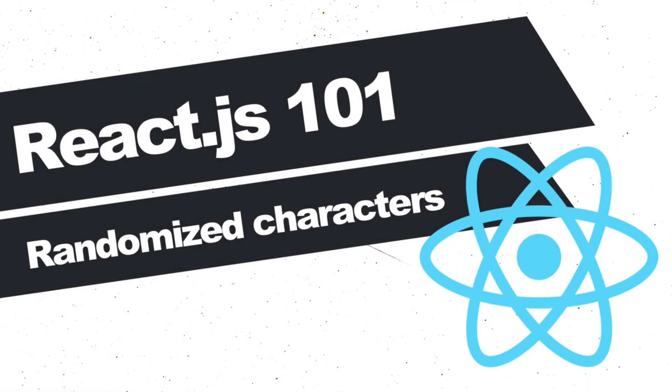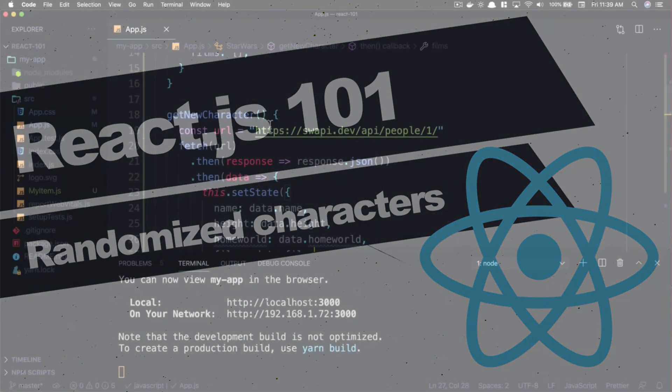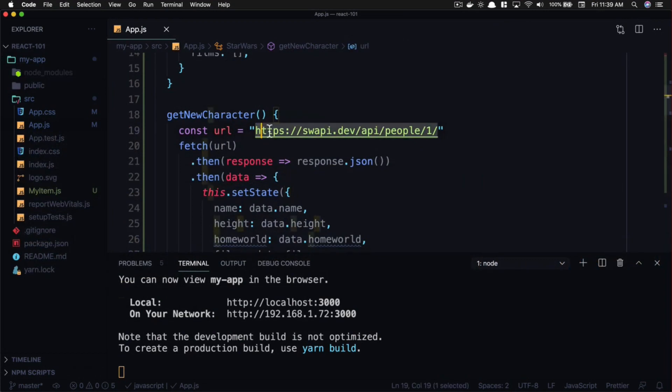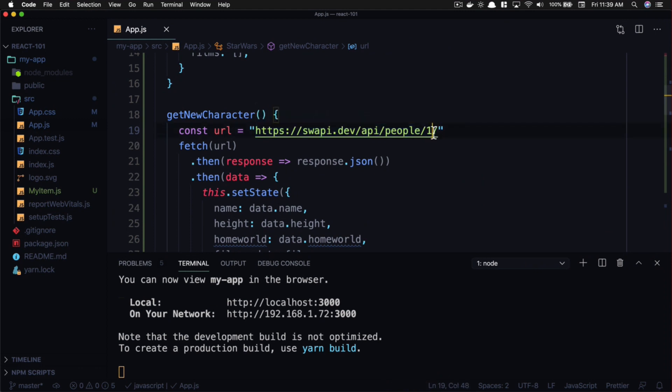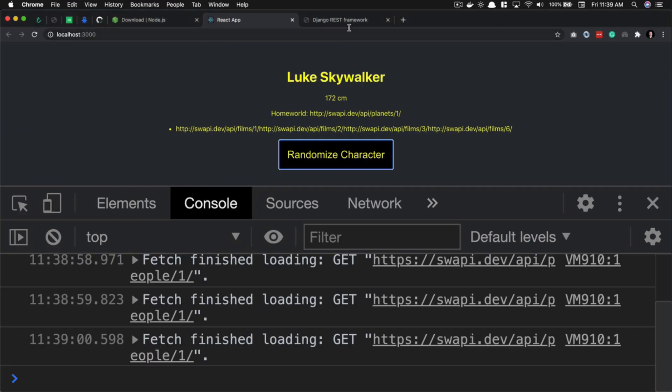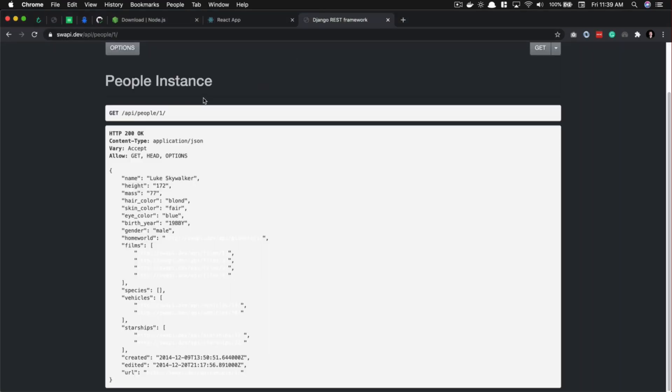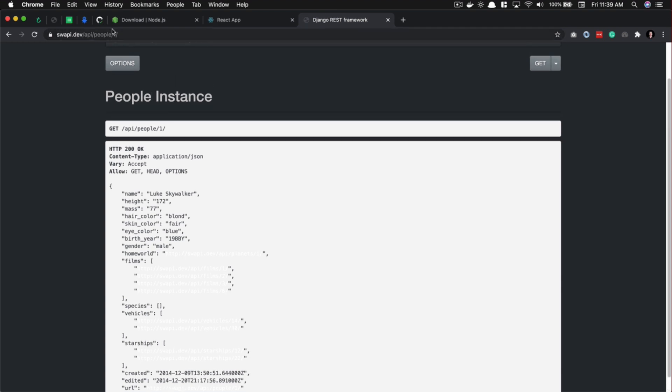Alright, let's generate a random Star Wars character. You can see here that we have swapi.dev/api/people/1, and that's just going to get the first character in their database. ID number one is the first character in swapi.dev's database. What if we go over to their website and look at people/